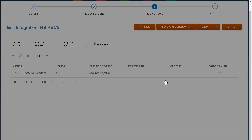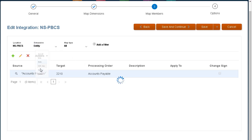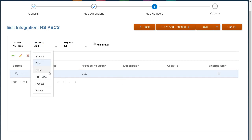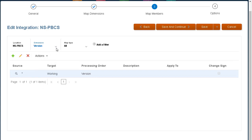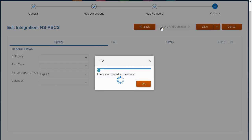Member mappings define relationships between source members and target dimension members within a single dimension. You can also use expressions instead of mappings. For cases not addressed by an expression, you must define a member mapping for each target dimension.